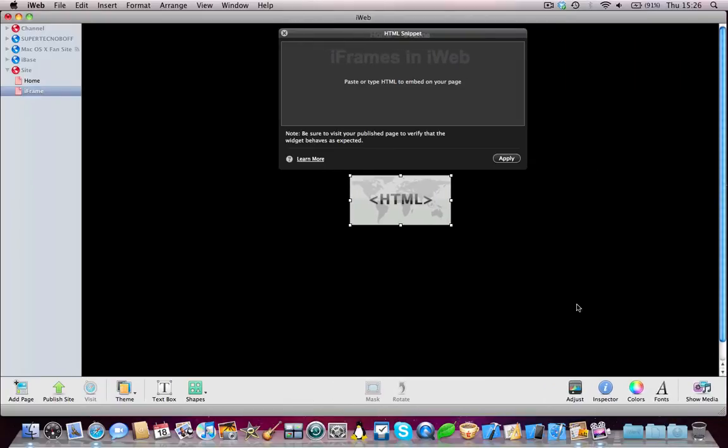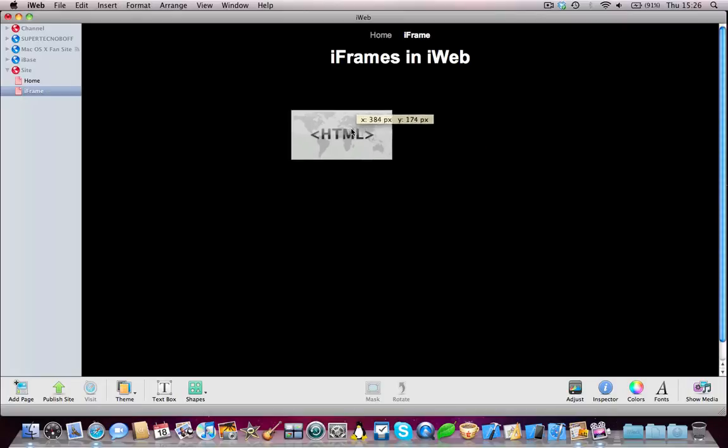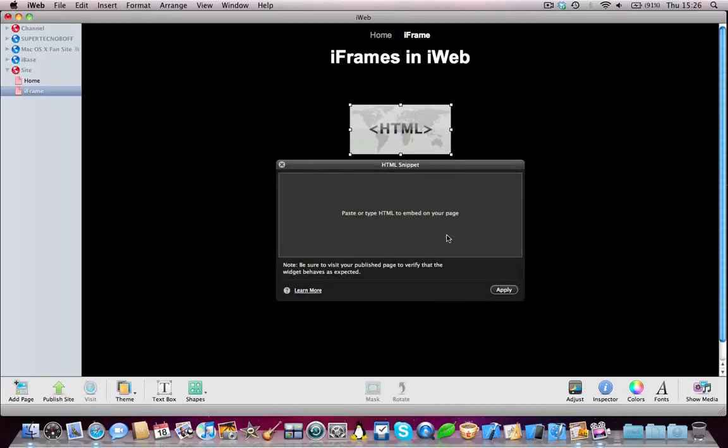Either way, you'll need to drag in an HTML snippet. Now obviously put the HTML snippet wherever you want, and then add the following code.